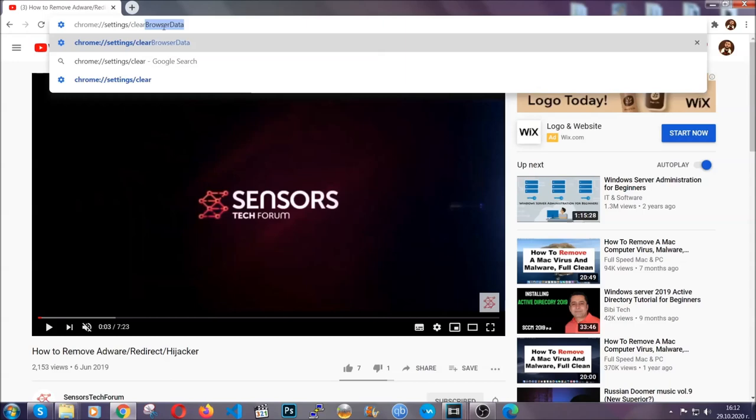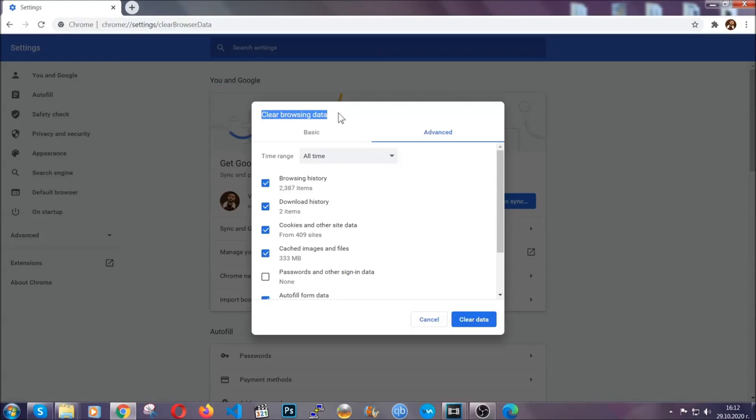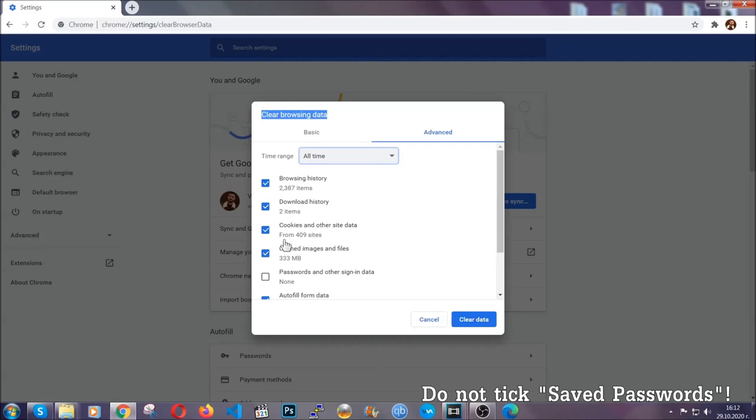This will open the clear browser data window, which when you open it, you're going to select on the time range, all time.